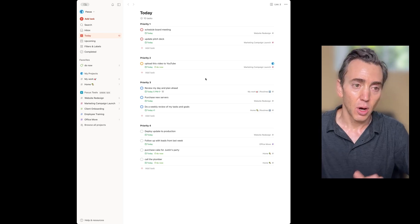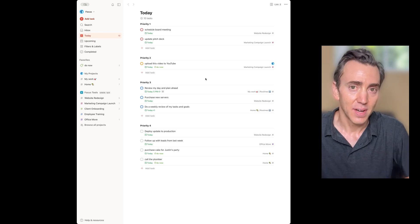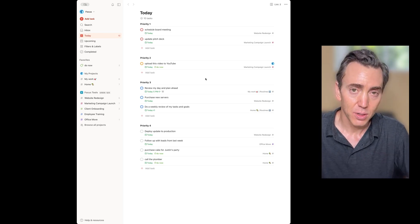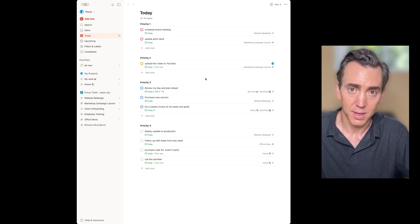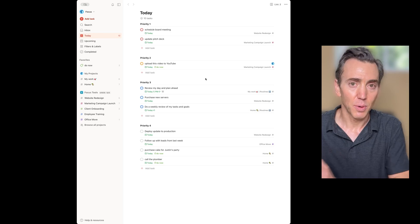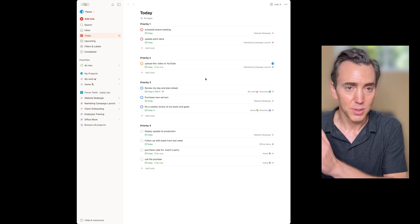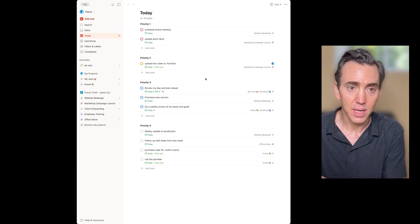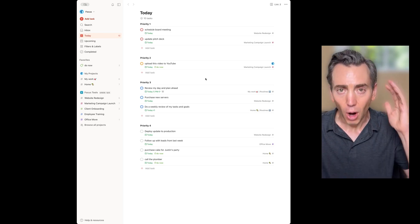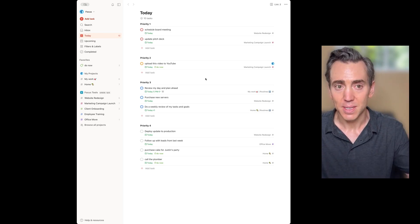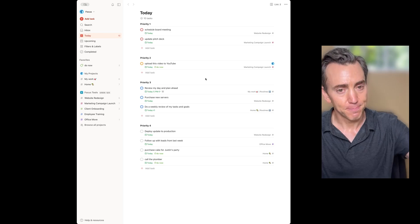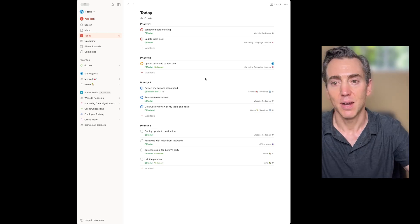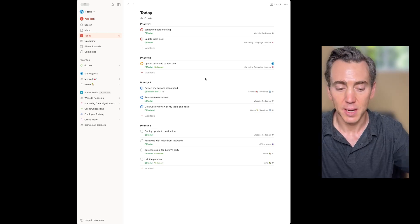Next, always try to live out of the today view when you're trying to get things done. You don't need to worry about what's due tomorrow or next week. All we want to think about today is what are my tasks that I want to get done today?